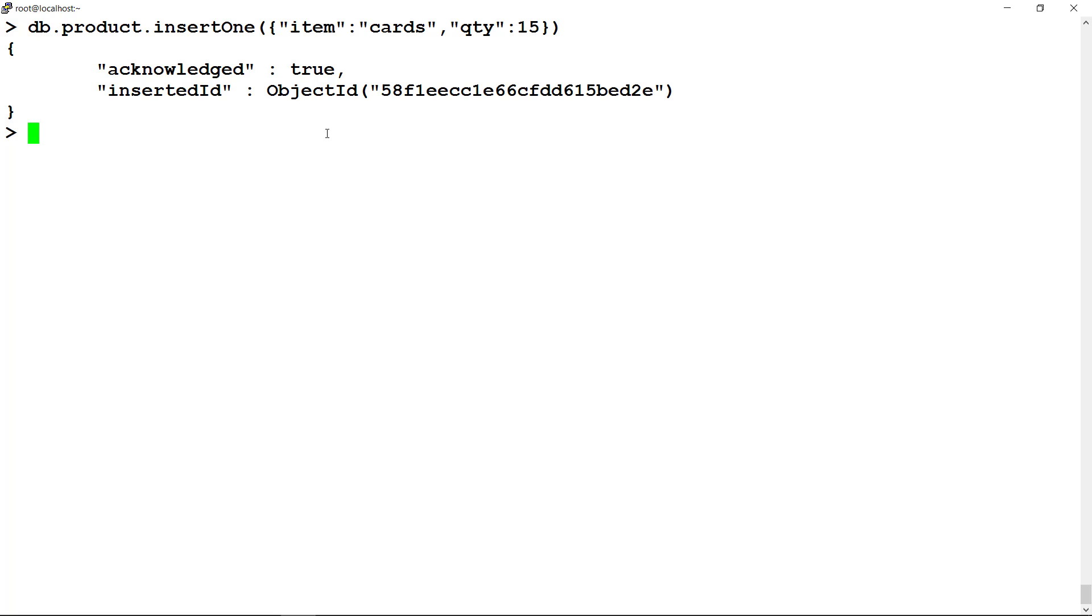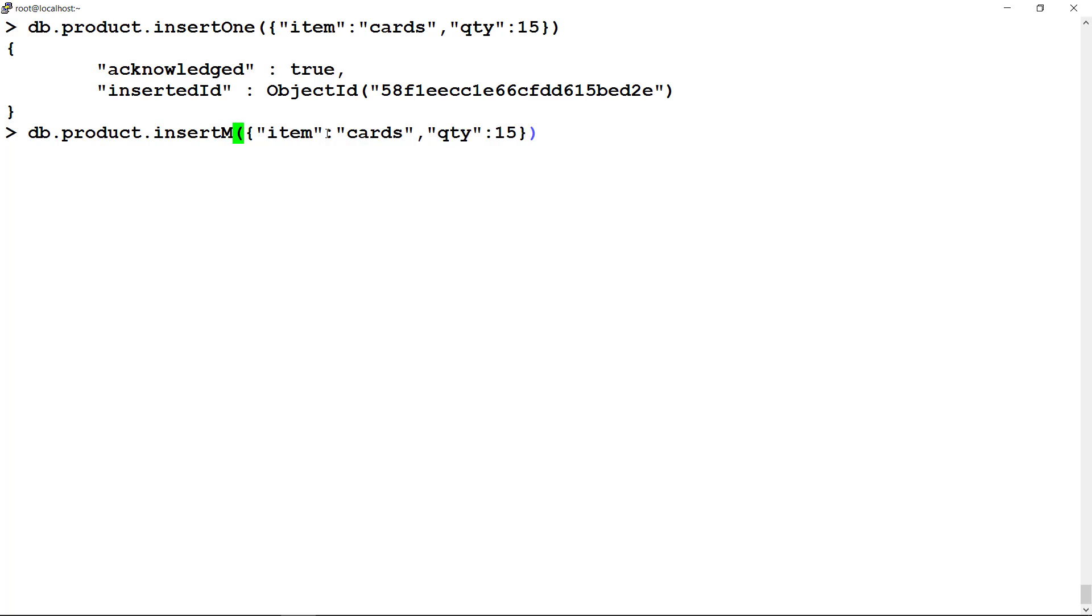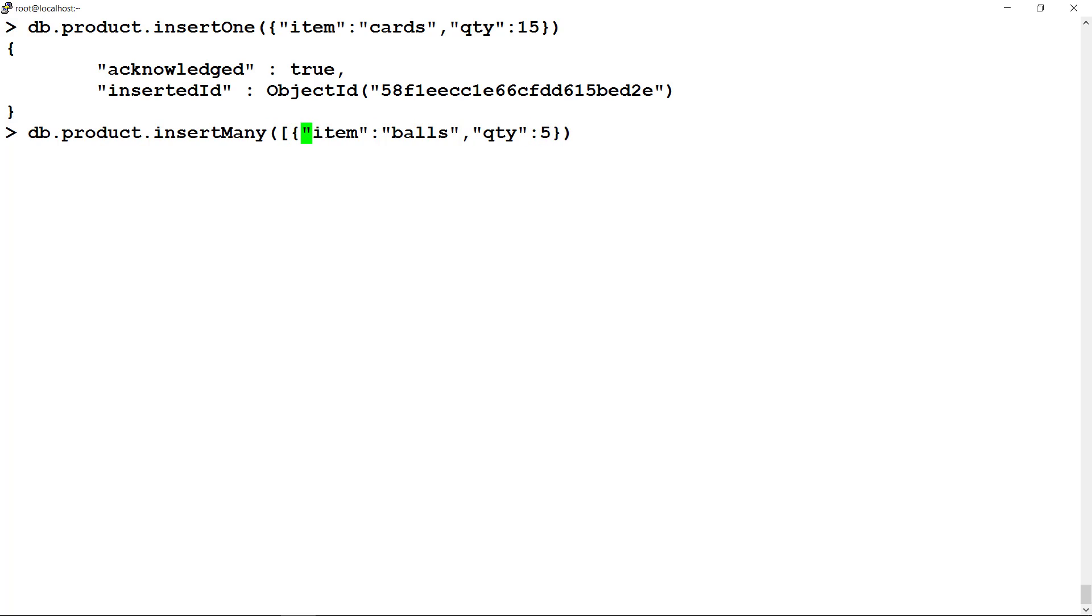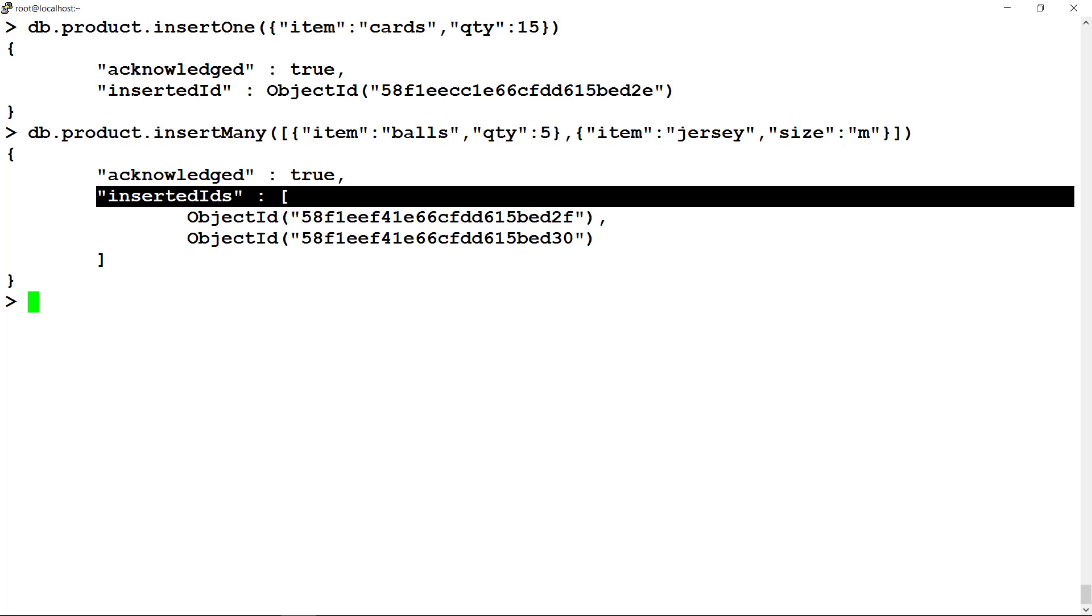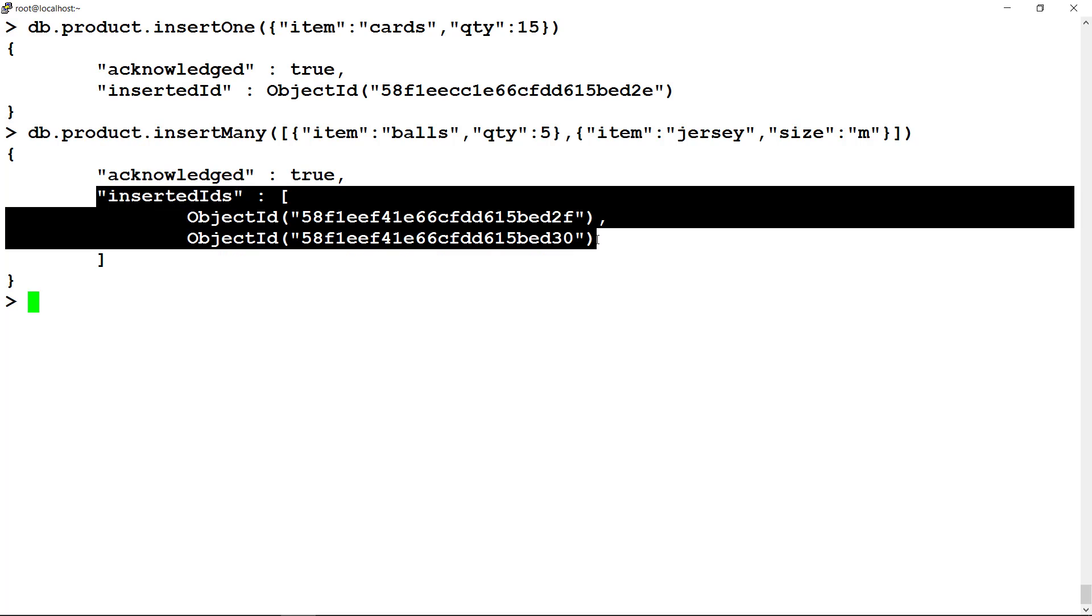To insert many, you need to pass an array of documents in insertMany function as an argument. For example, it returns insert ID of each document inserted. Similarly, you may use insert method to insert one or multiple documents.